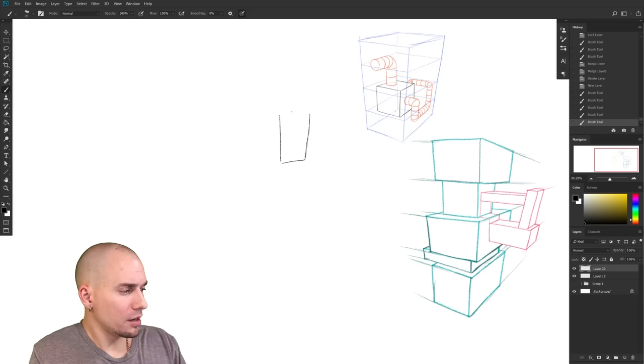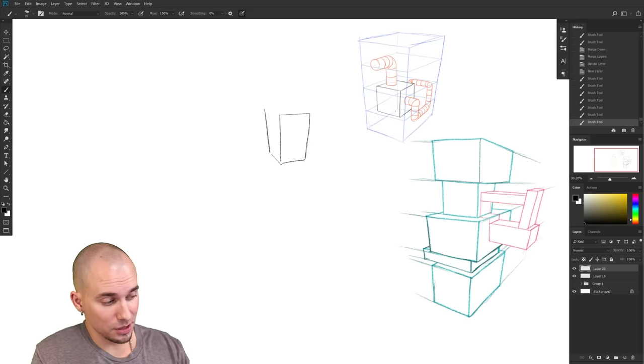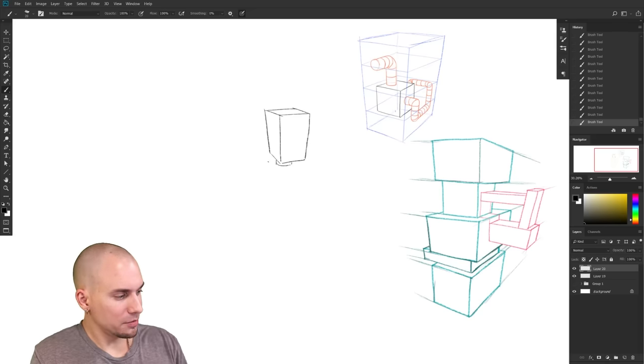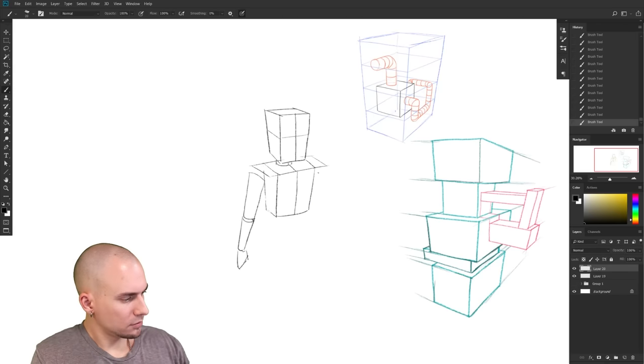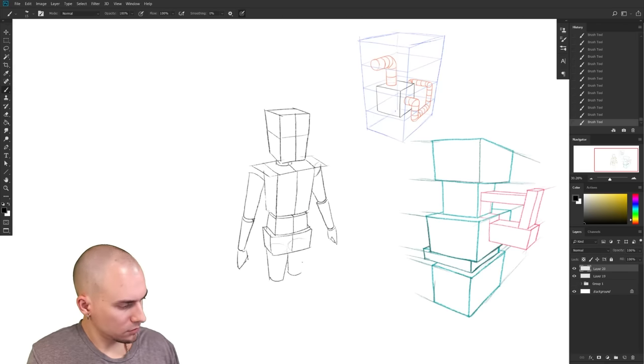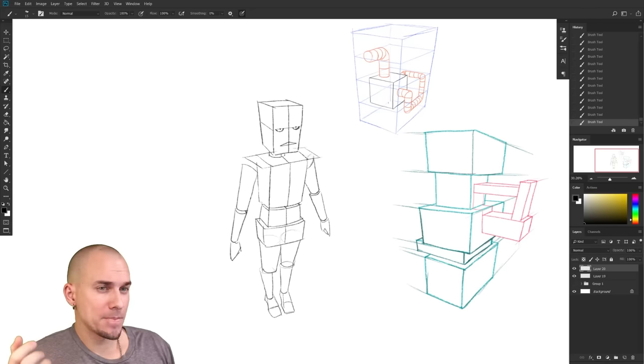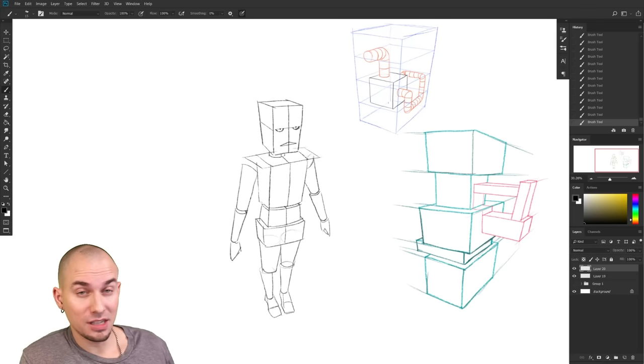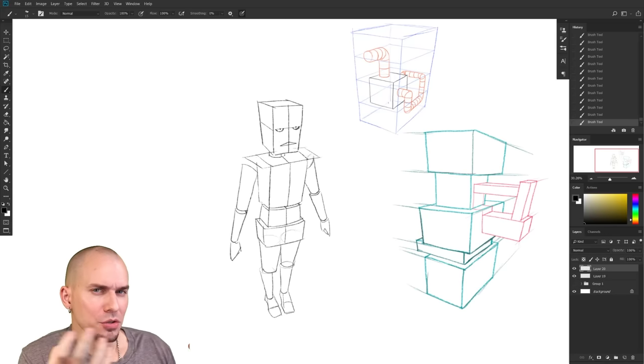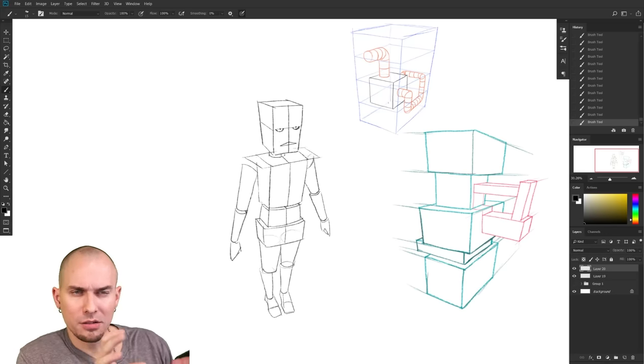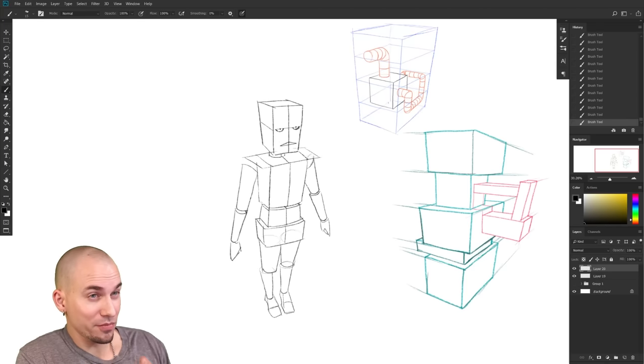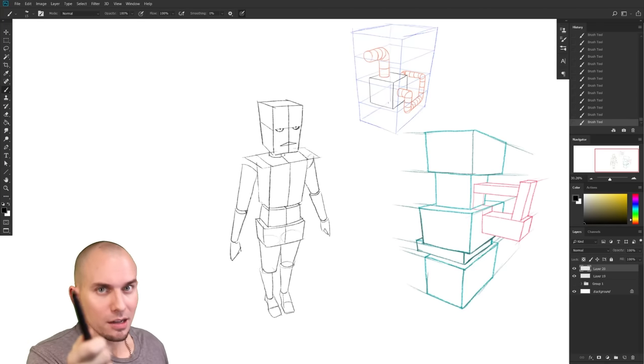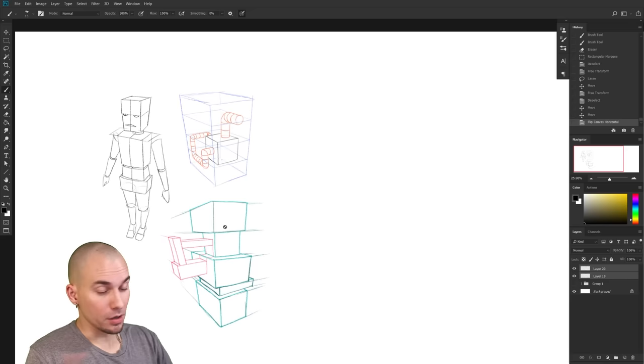I want to show you the power of stacking boxes and just how much you can do with that. On the right here, we have just a simple stack. But what if we try to draw a full character? Level one might be something like that. Super simple, right? Another stack of boxes. But by introducing cylinders now and by arranging the boxes a little differently, we get a rough mannequin. That is the power of geometric shapes right there.